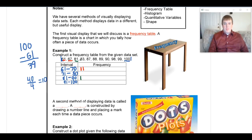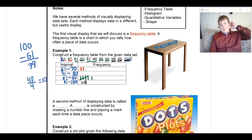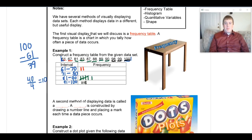The next number is 81, which falls in the 81–90 interval, so I put a tally mark. Then 83, 87, 88, 89, and 90 all squeeze into that interval too. For 91–100: 98, 99, and 100 each get a tally mark. To verify, I count all original data points — 11 total — and my tally marks add up to 2 + 0 + 6 + 3 = 11. All data points are included.